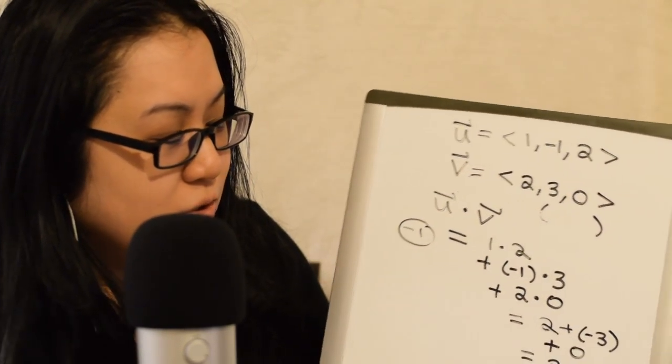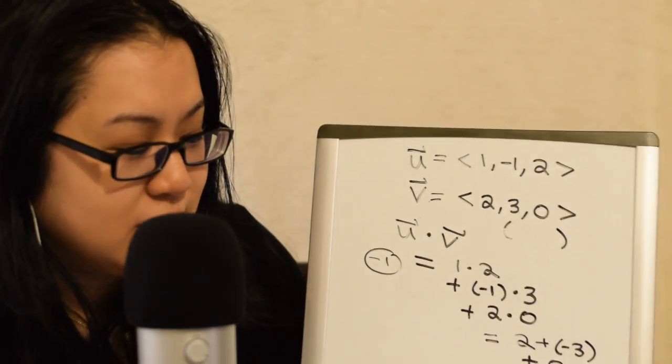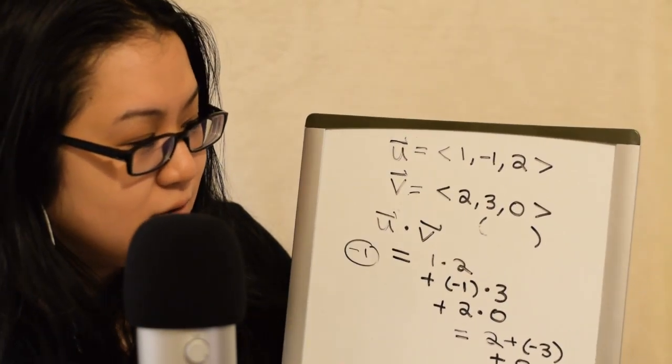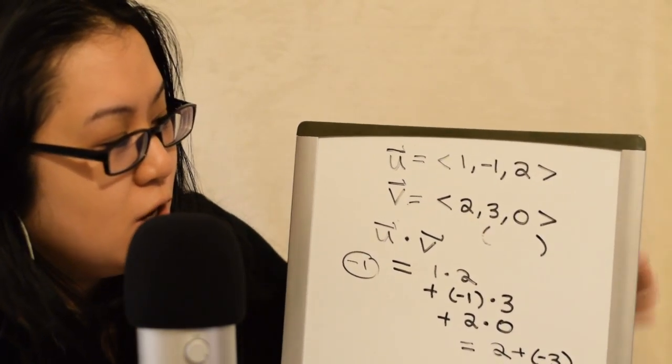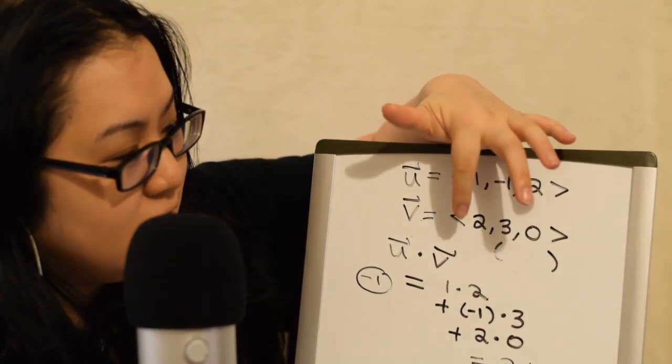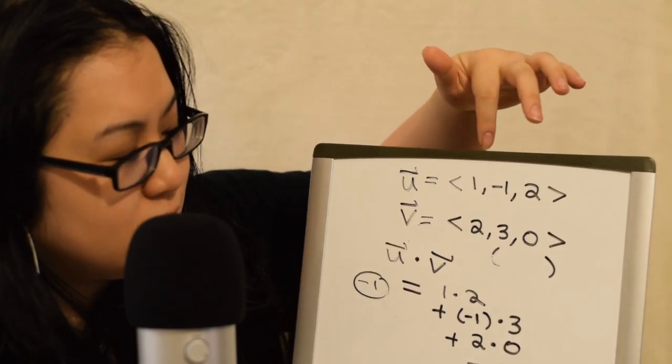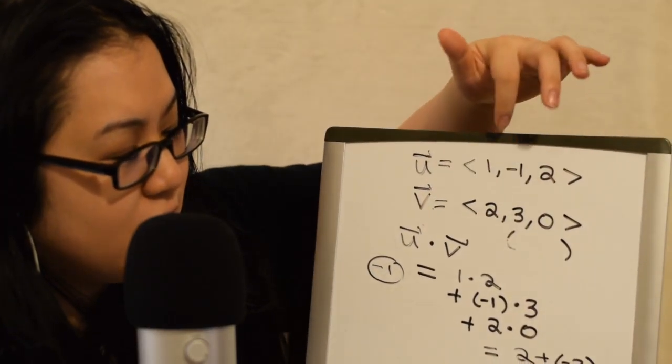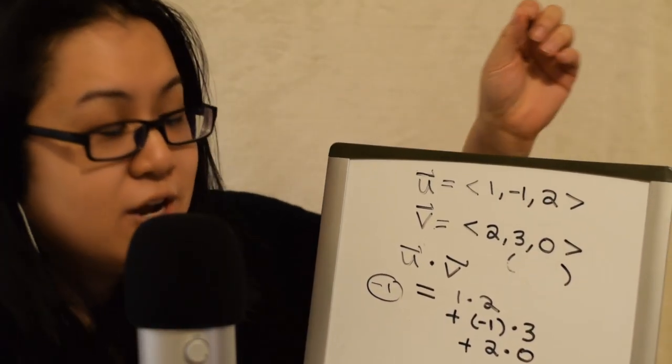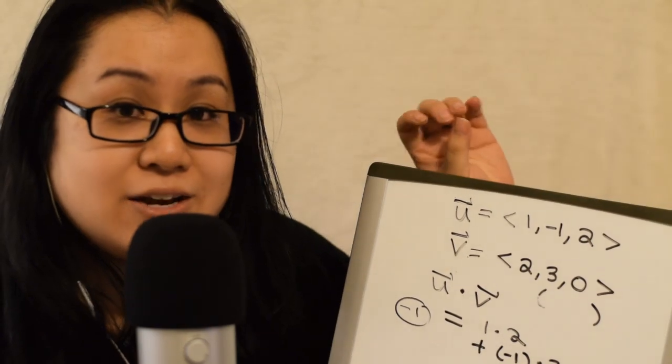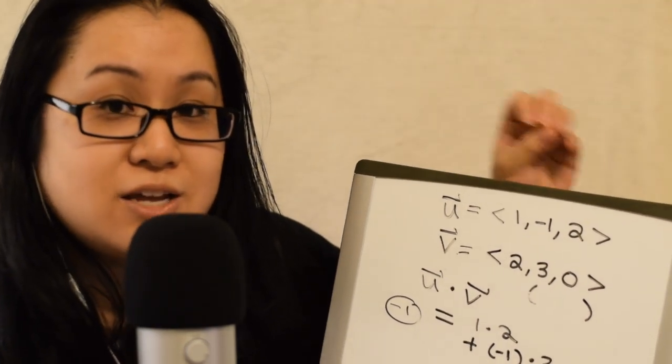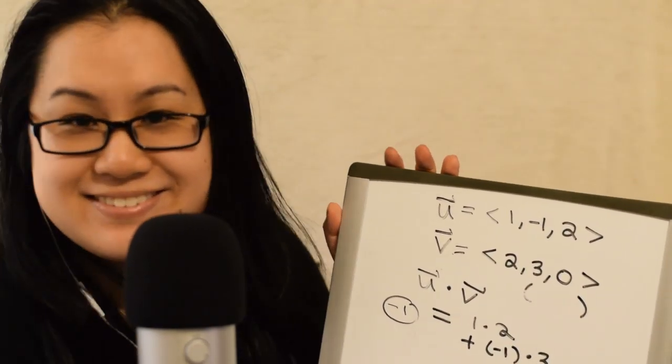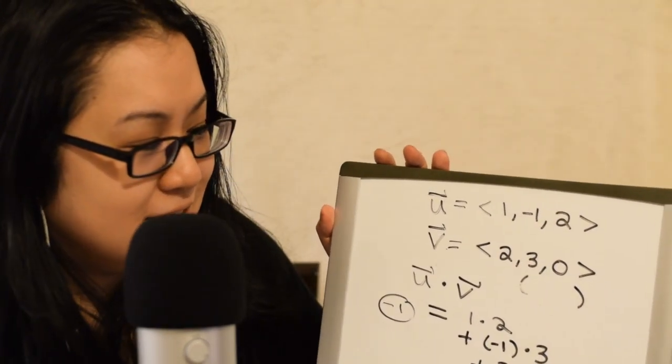So, notice U dot V is going to just be a number. Again, we are just multiplying the corresponding coordinates. So, the X's together, the Y's together, and the Z's together. And then we add those products together to get a single number. And that's it.